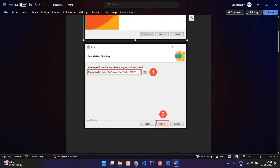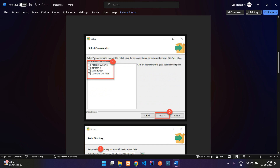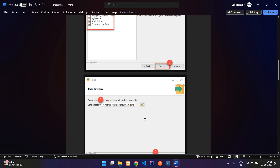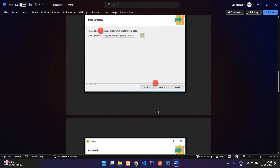In the Select Components screen, keep PostgreSQL and pgAdmin selected, and unselect Stack Builder as we don't require it. Click Next. It will then ask for your data directory — leave it as default and click Next.